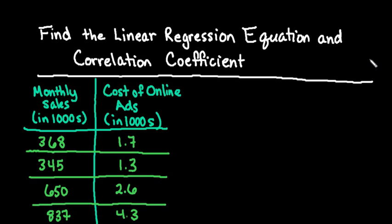Hi, for this video what I want to show you how to do is to find the linear regression equation and the correlation coefficient using Desmos.com.